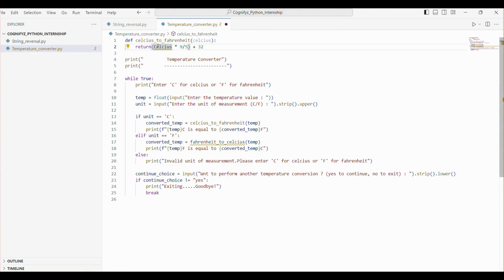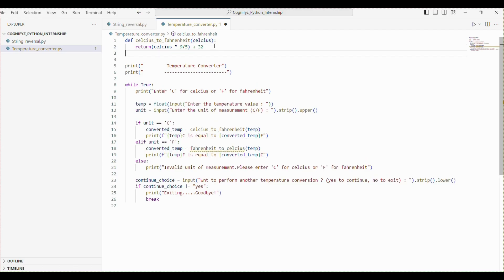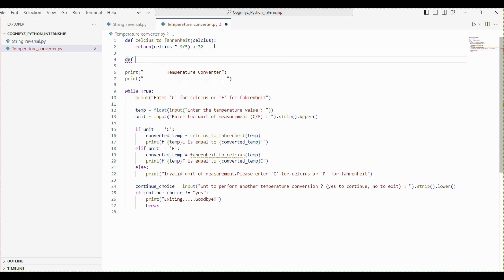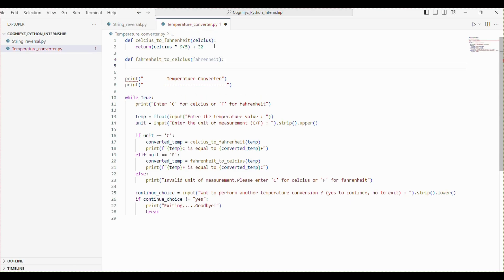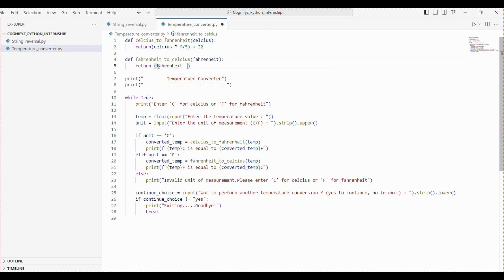Next is the fahrenheit_to_celsius function. It takes temperature in Fahrenheit as input and converts it to Celsius using the formula: Fahrenheit minus 32, within brackets, multiplied by 5/9. The converted temperature is then returned. So that's all — now let's just run the code.